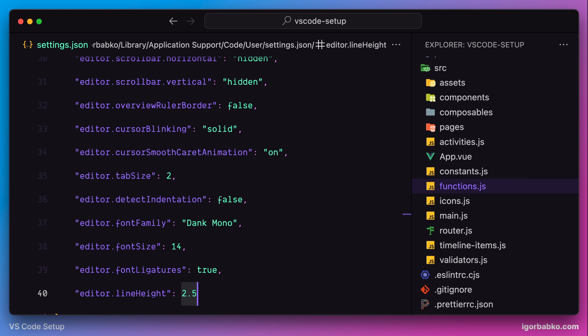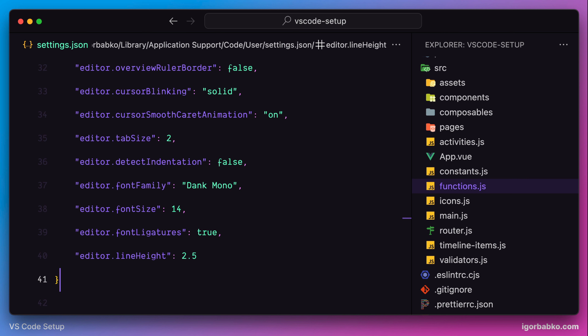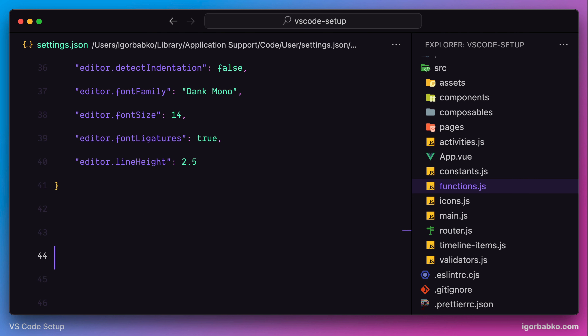At this point we're going to finish this lesson. The link to the repository where all these settings can be found will be in the video description.